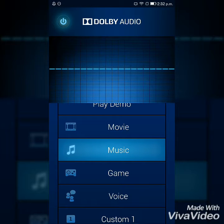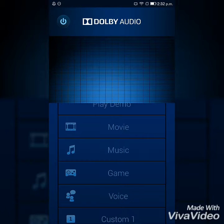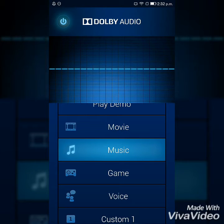After opening, we have to switch on the Dolby Atmos feature by clicking above on the left side.